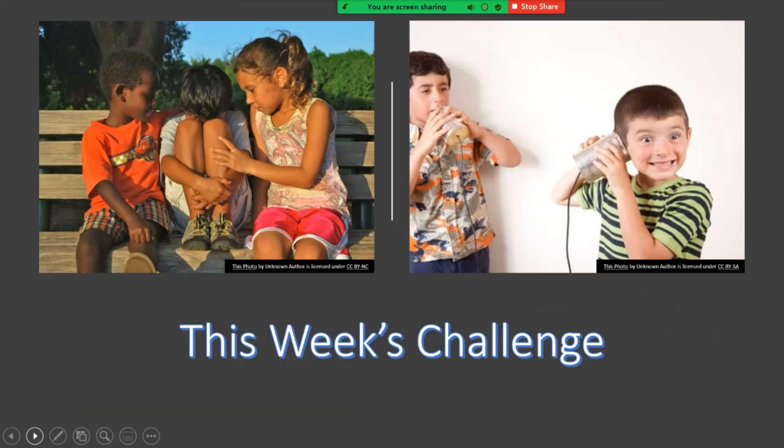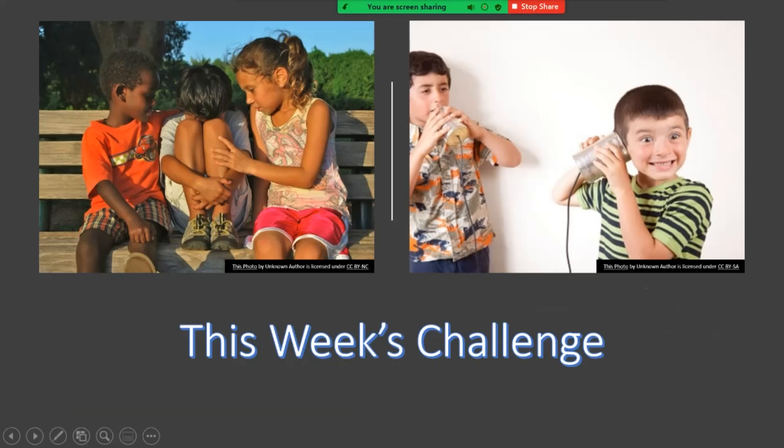First of all, I have a challenge for you before we read our book. This week's challenge is to have you listen, truly listen to someone.